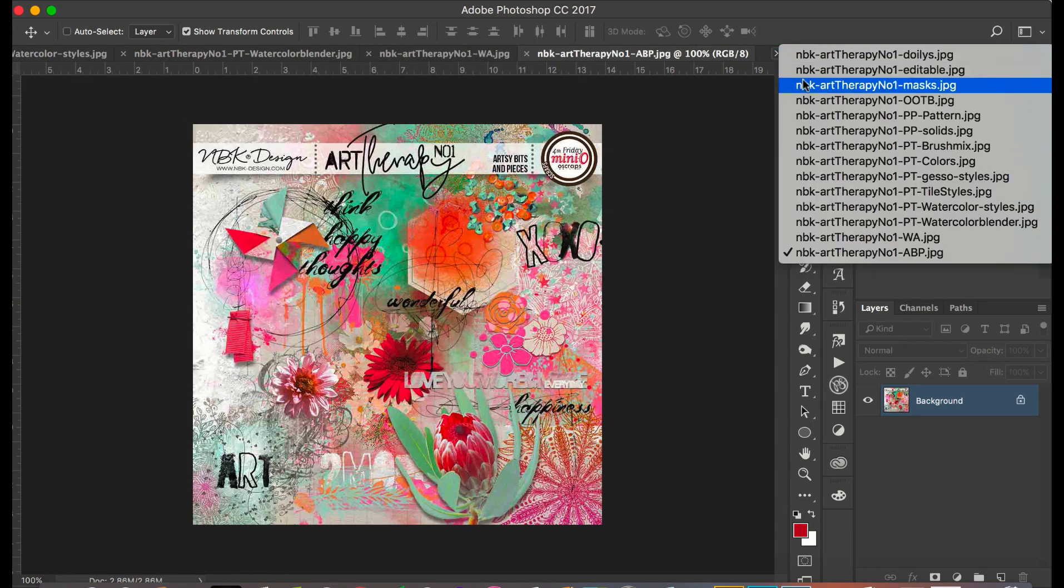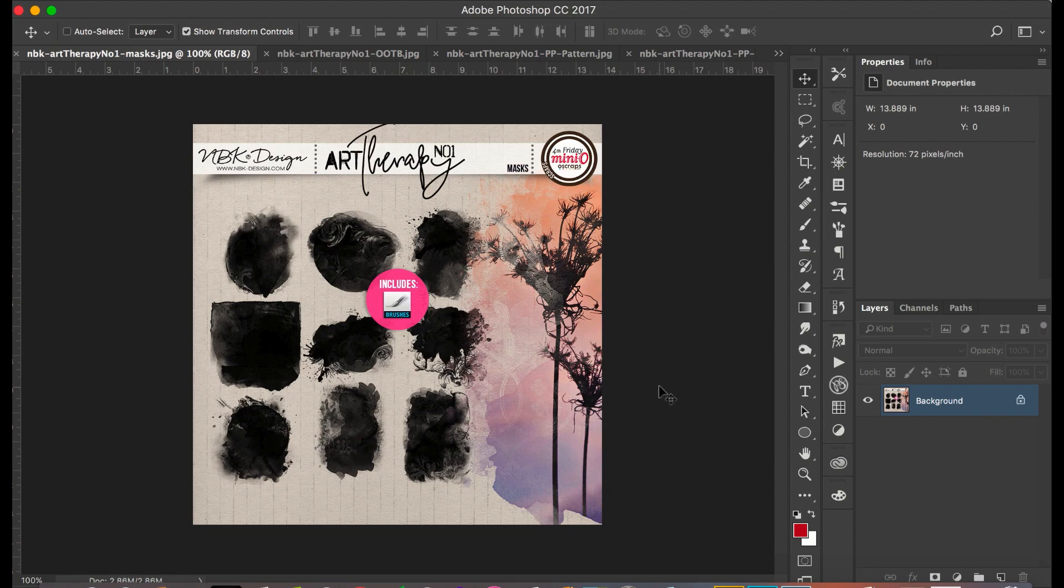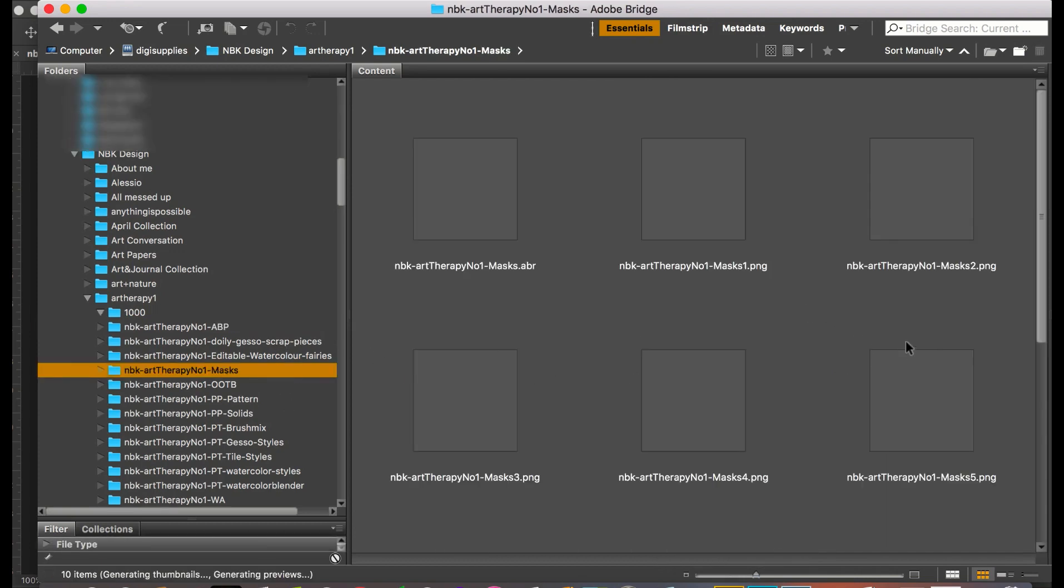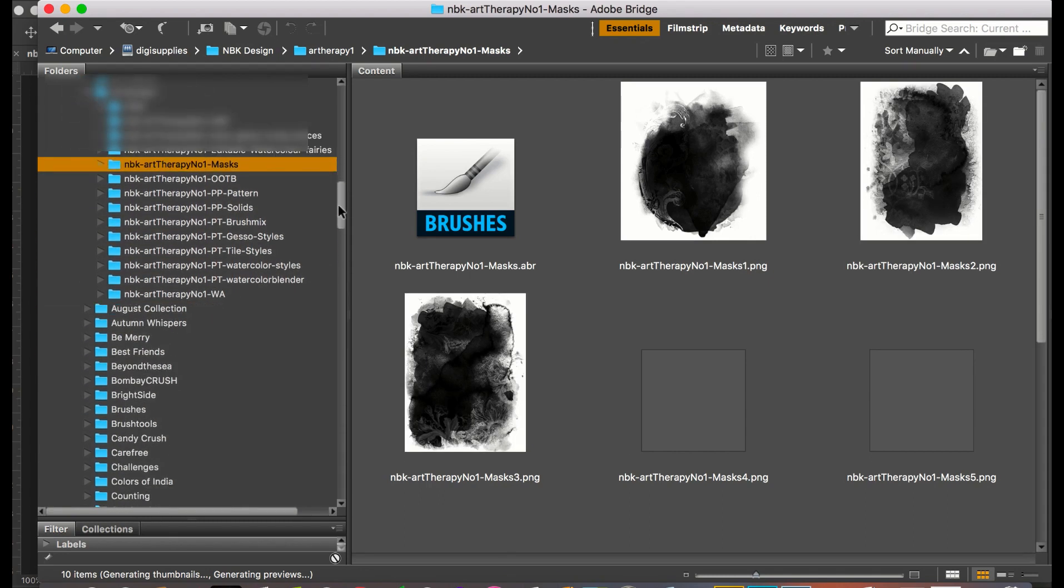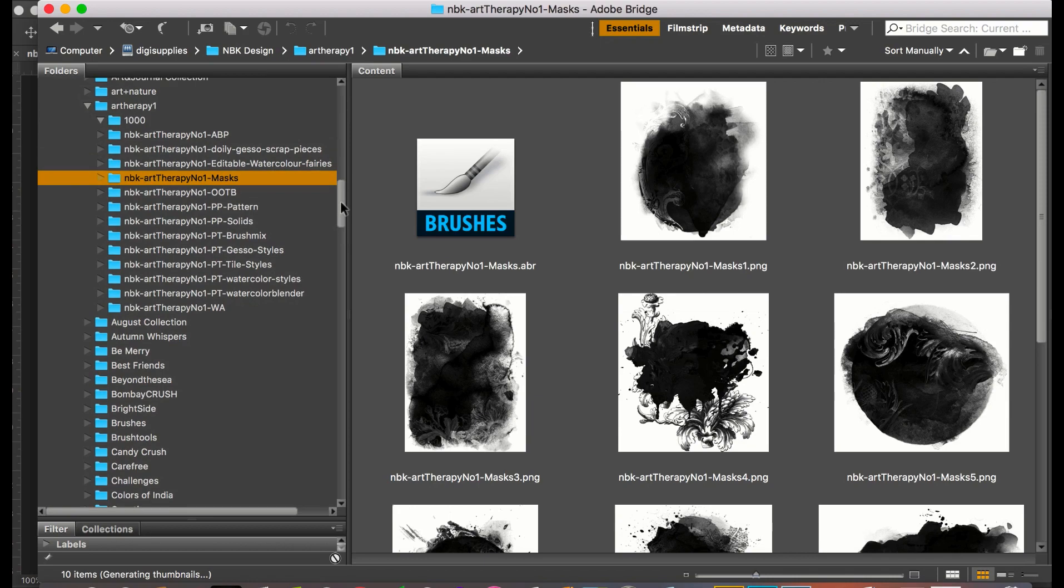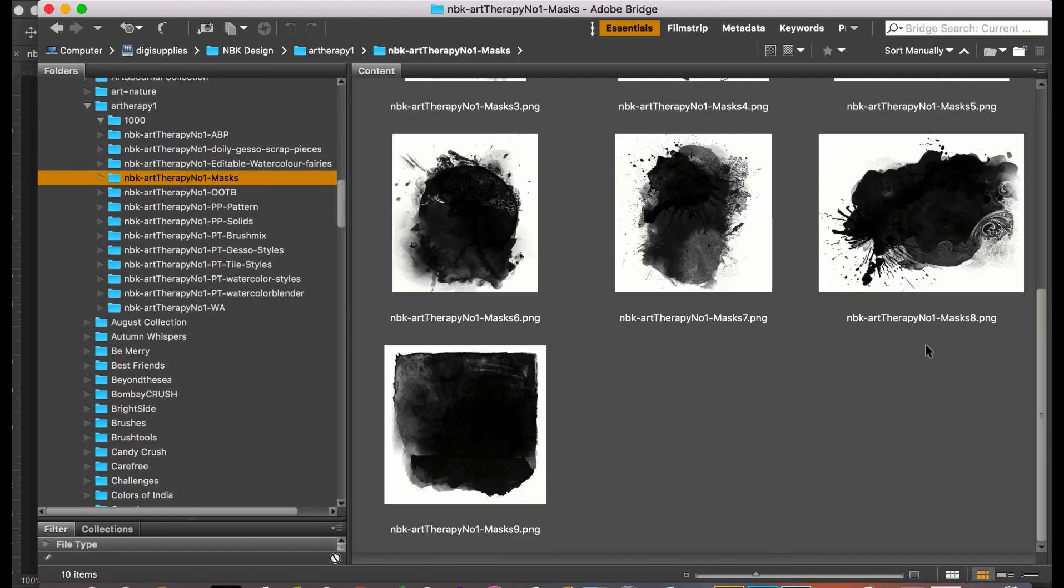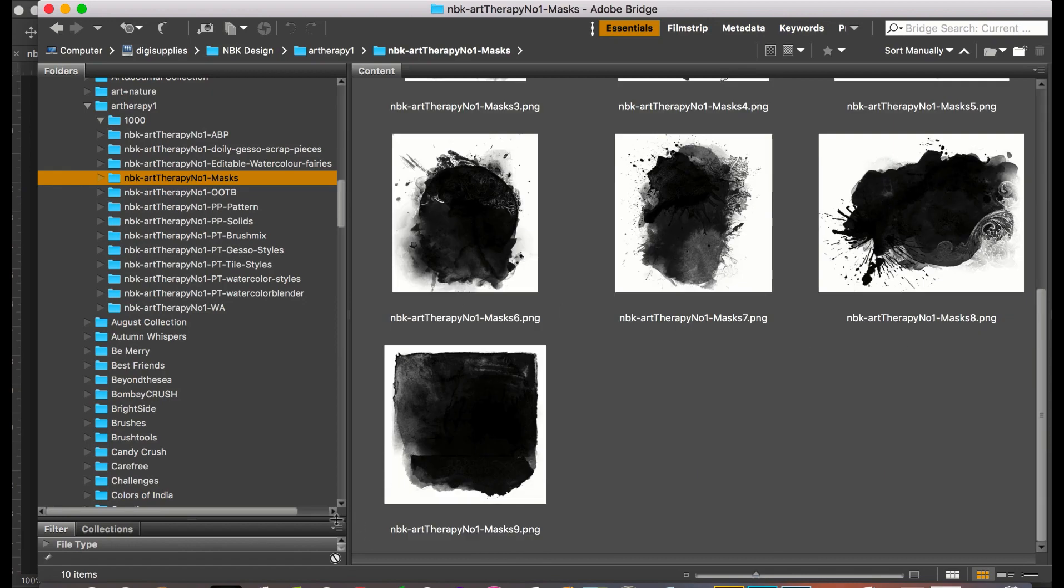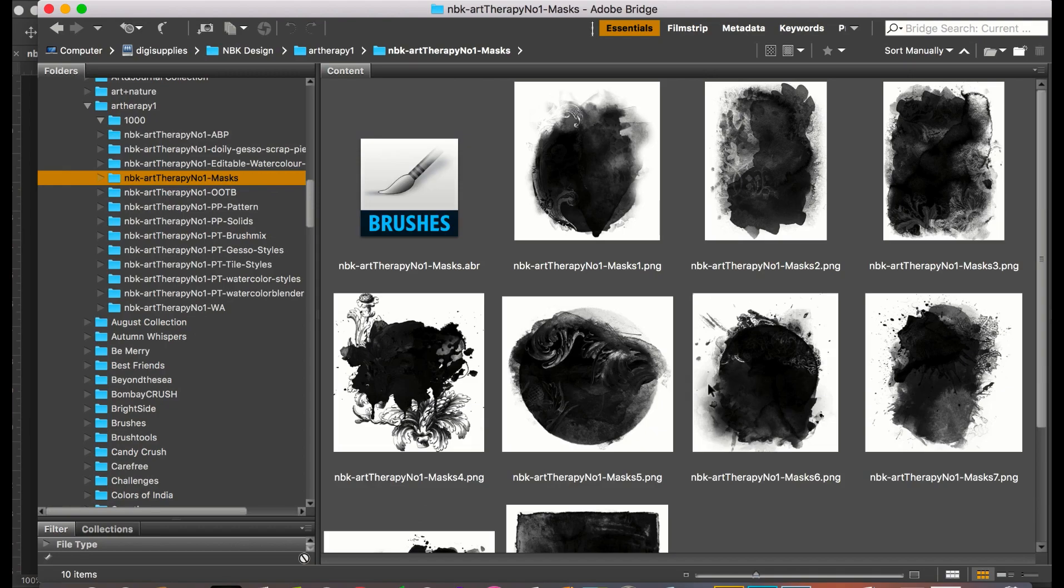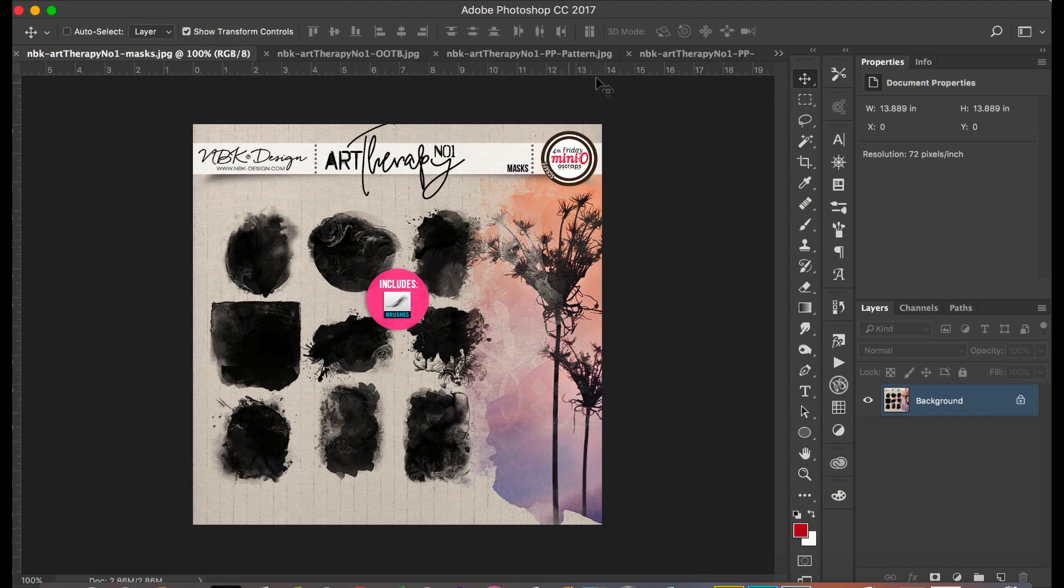Next I'm going to show you the masks and these are the masks. They always come as well with brushes. This is the art therapy masks and you can see here an example how they have a great soft edge, which is really important if you want to do good masking.